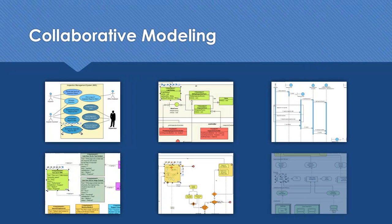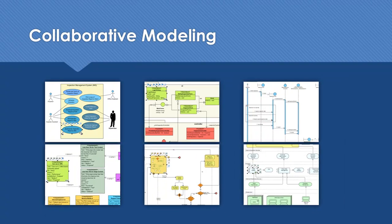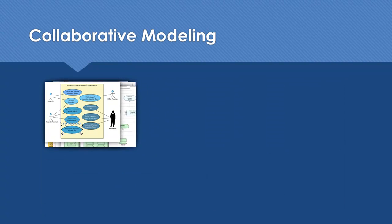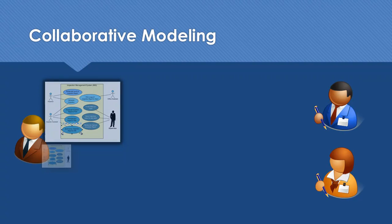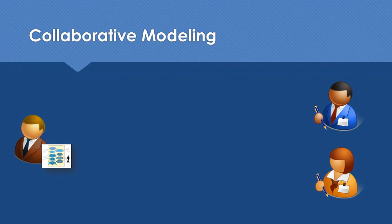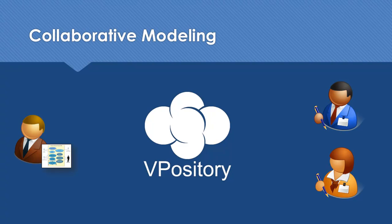Visual modeling is a proven method to communicate software design ideas. We believe that having a way to work collaboratively on visual modeling can overcome the constraints of location. Visual Paradigm introduced the cloud-based collaboration platform called Vipository.